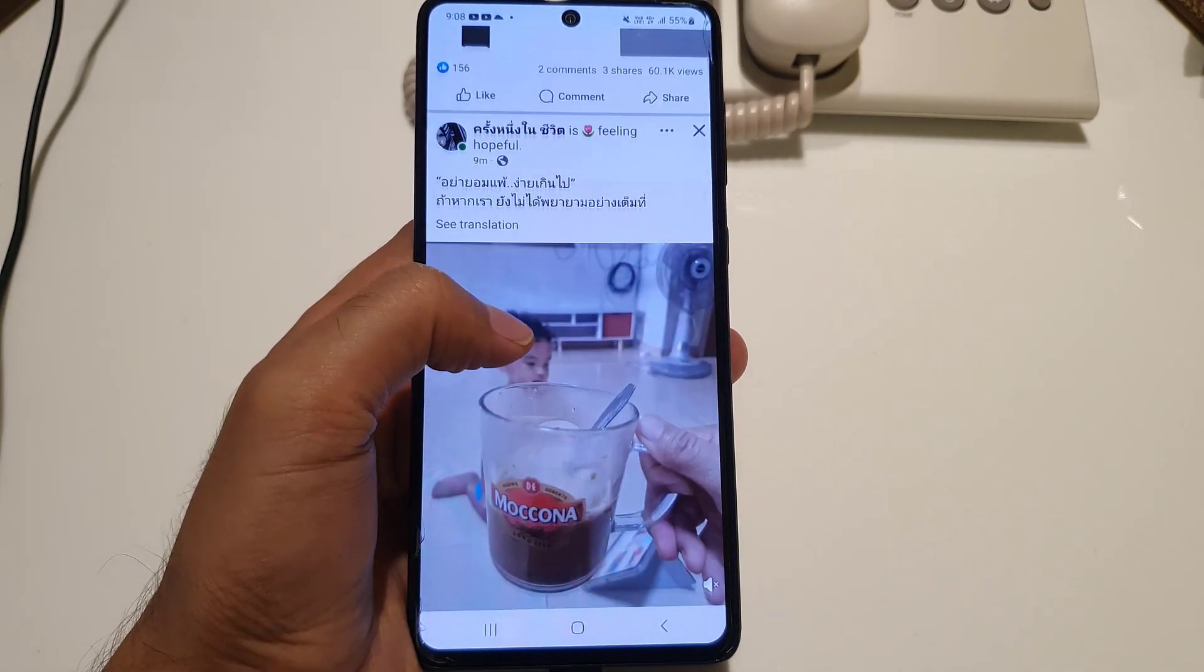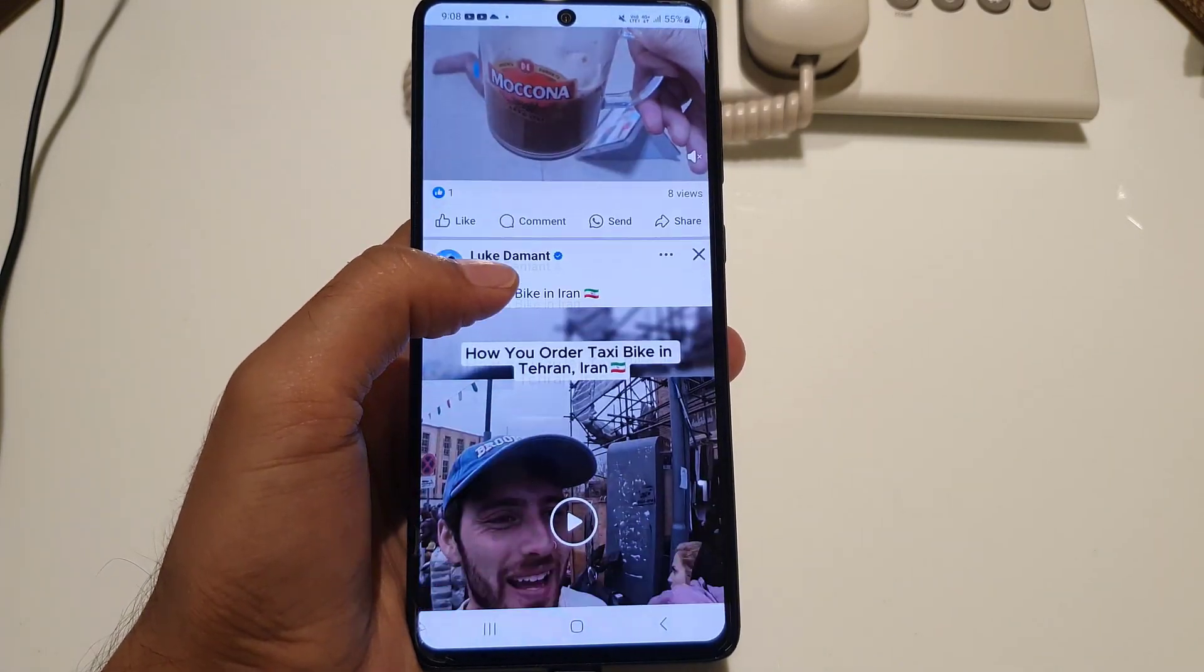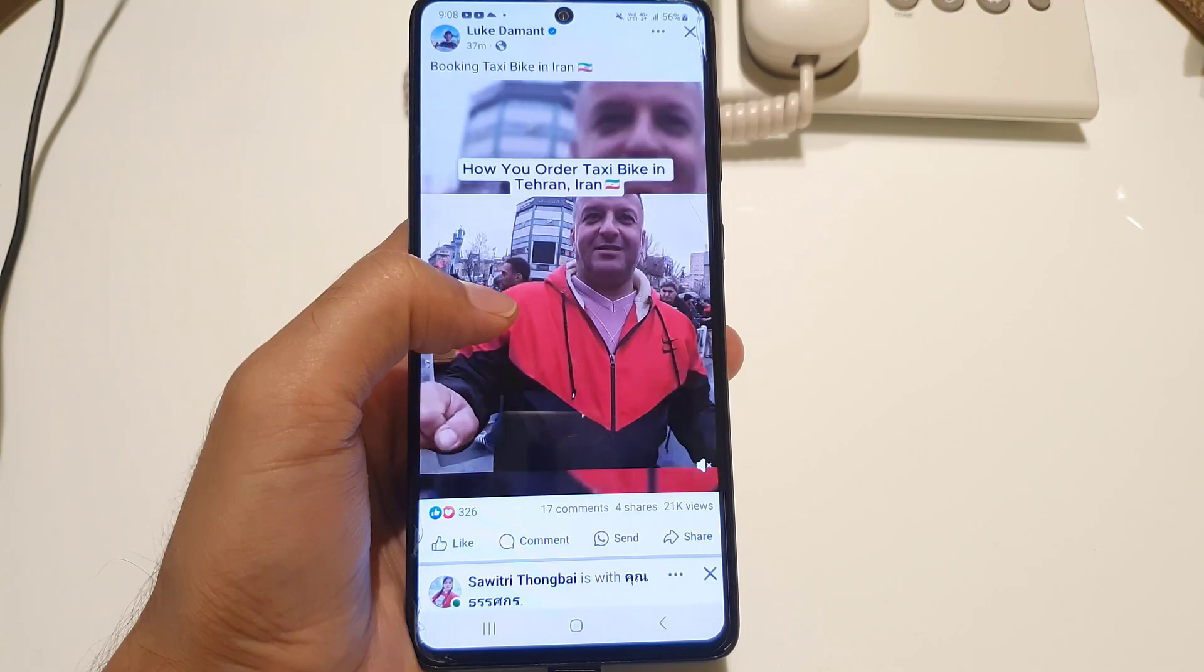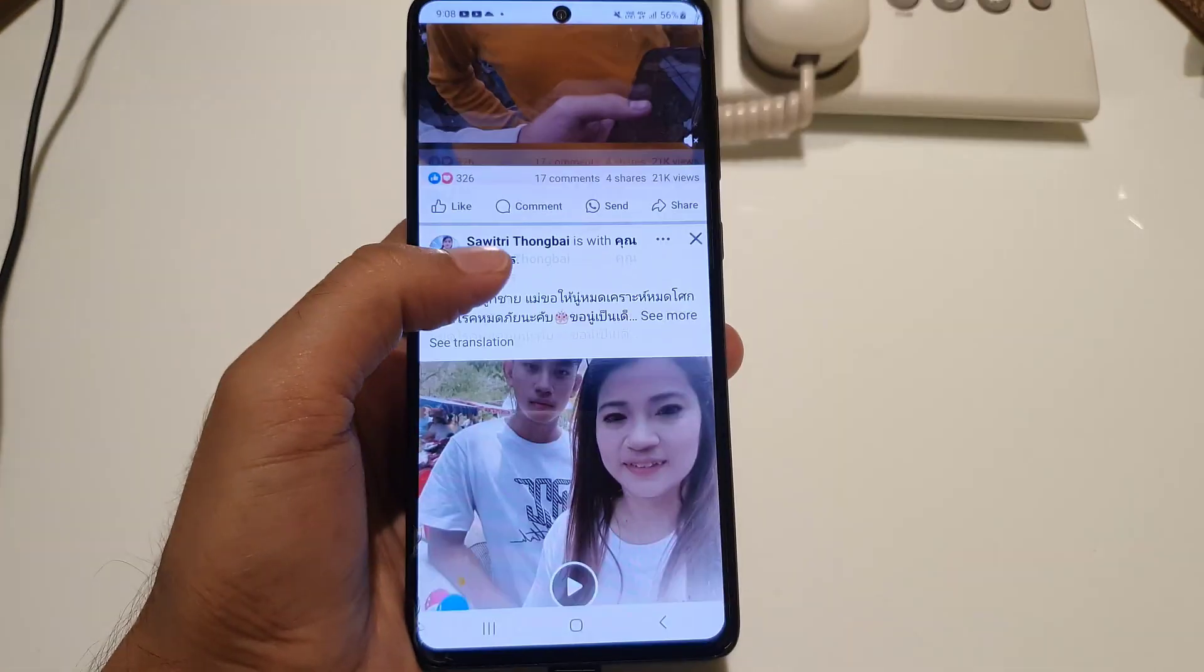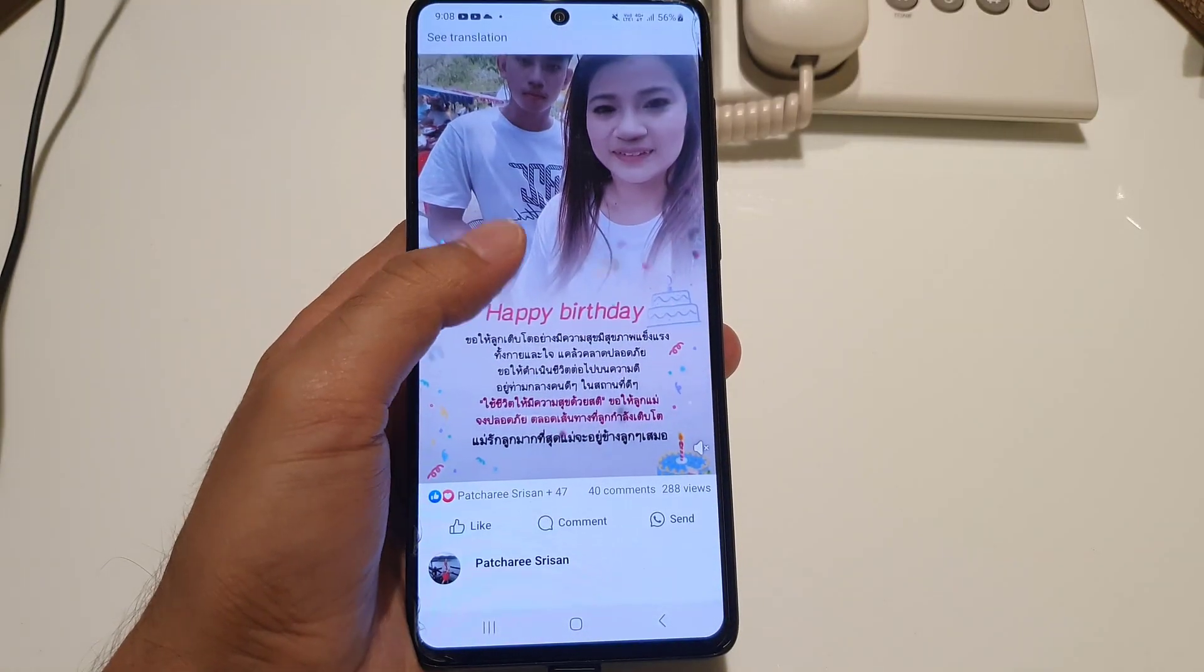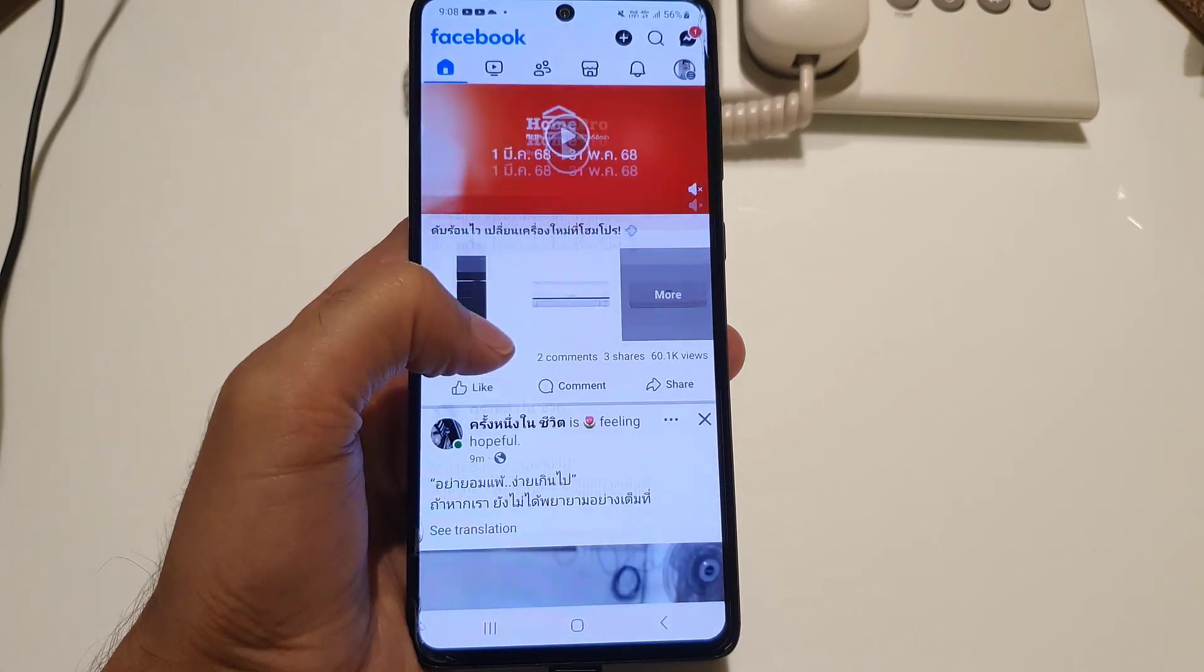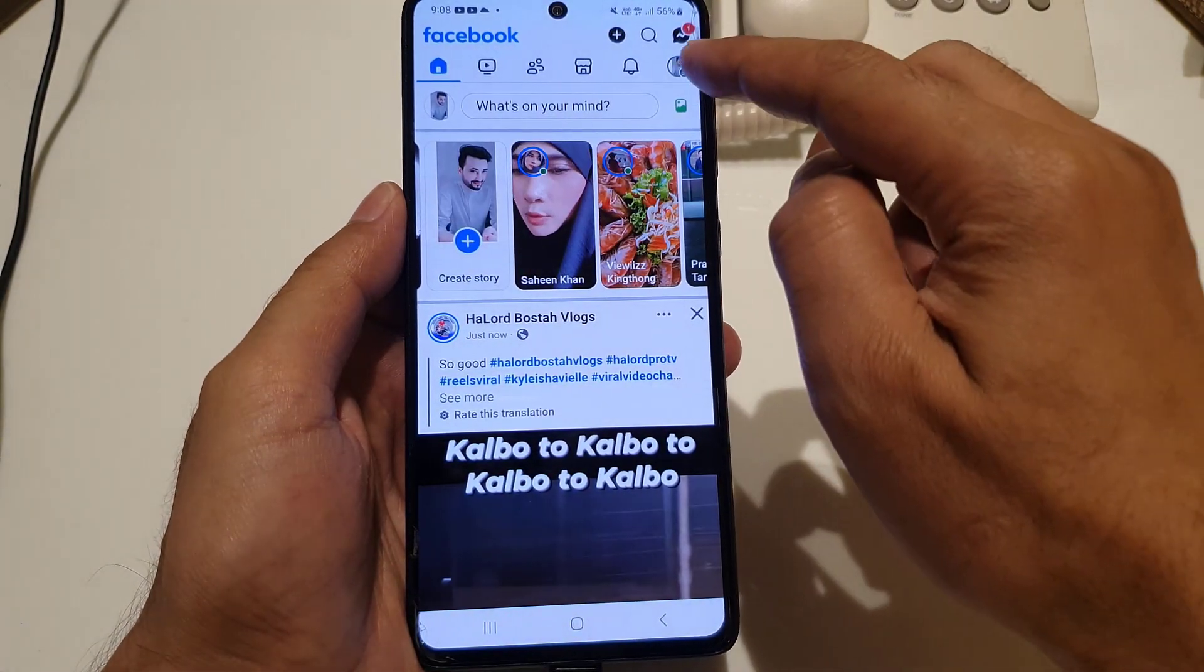In today's video, I'm going to guide you on how to enable the language translation option on Facebook posts. Let's start. First thing you need to do is open the Facebook application on your device.